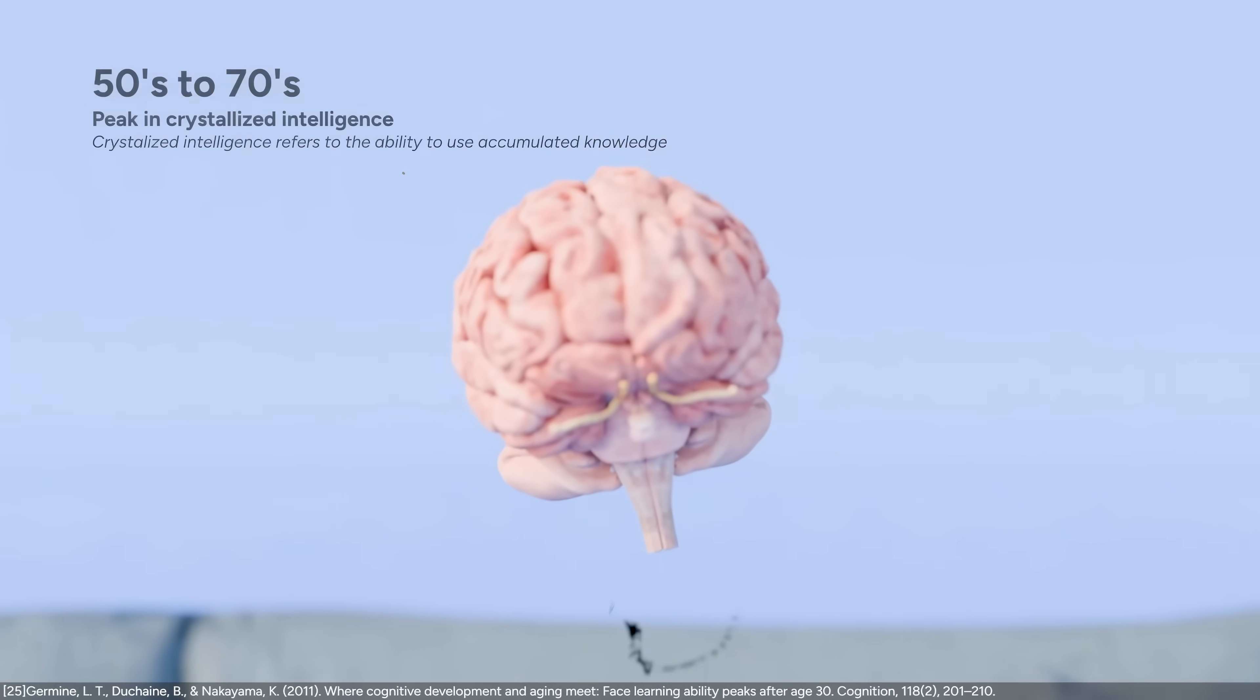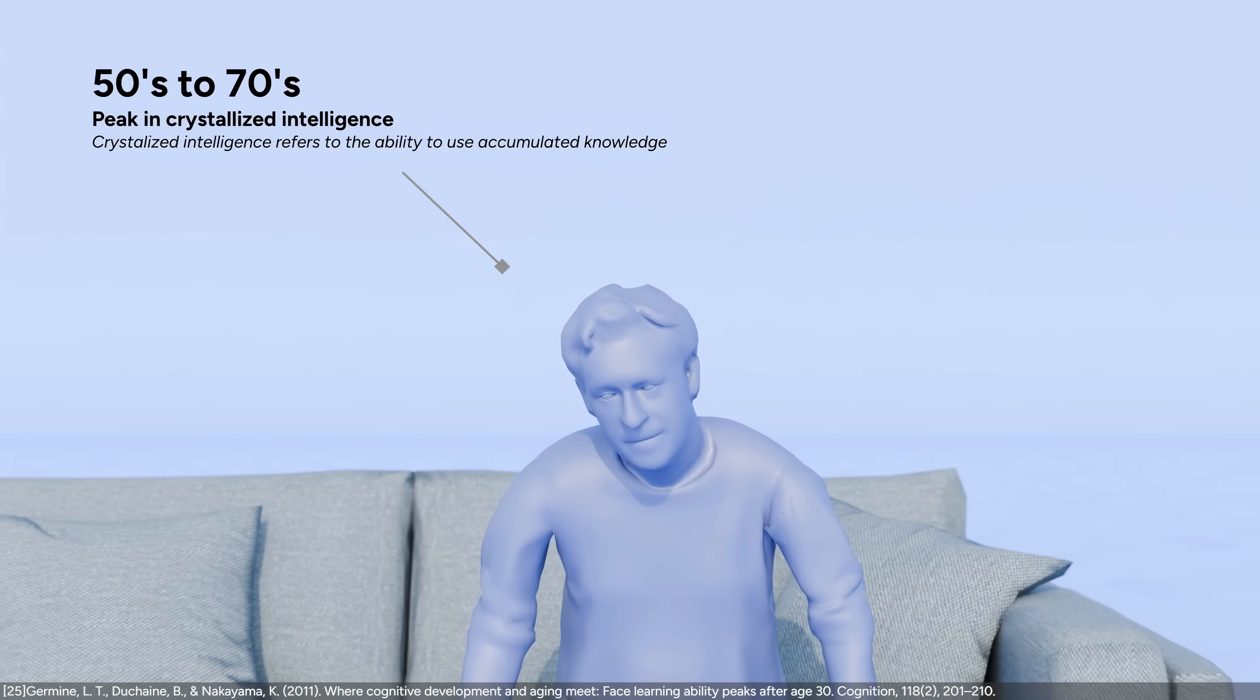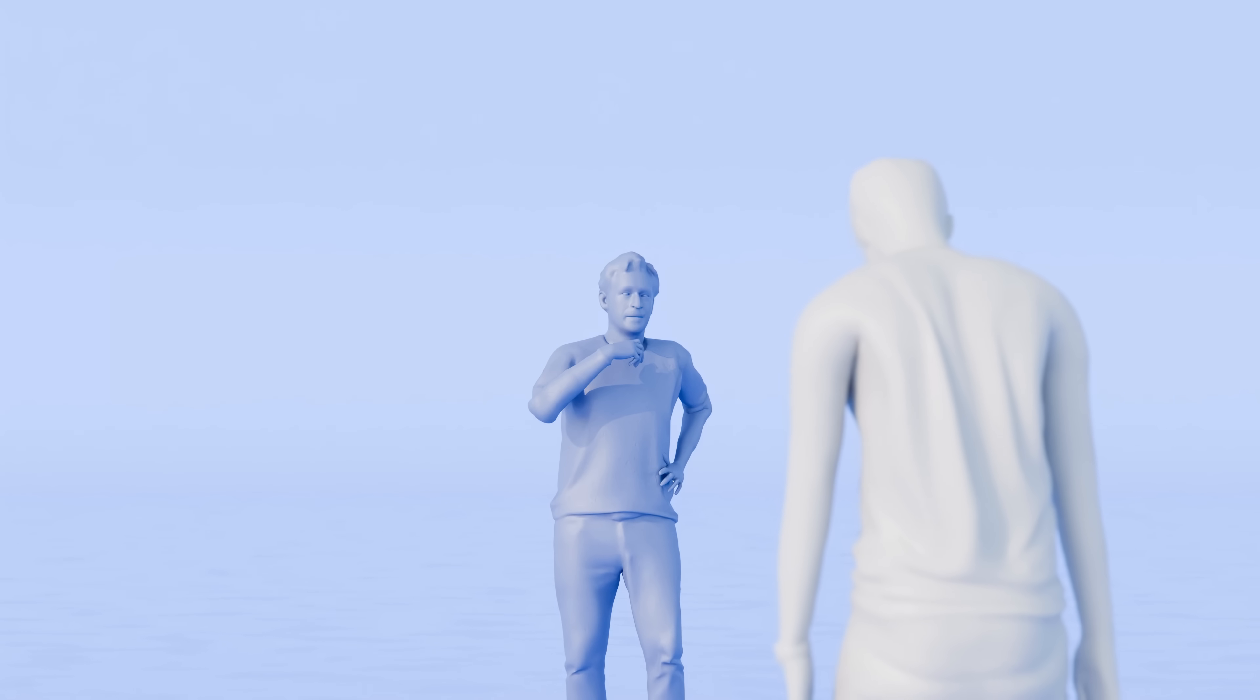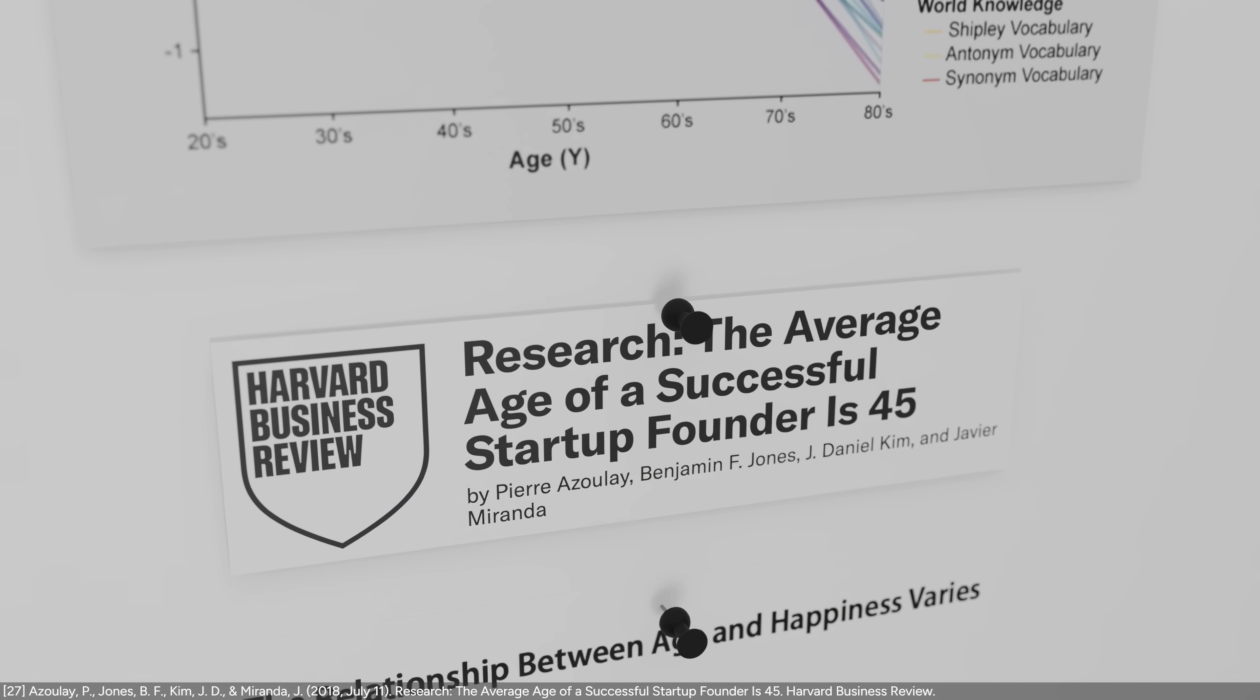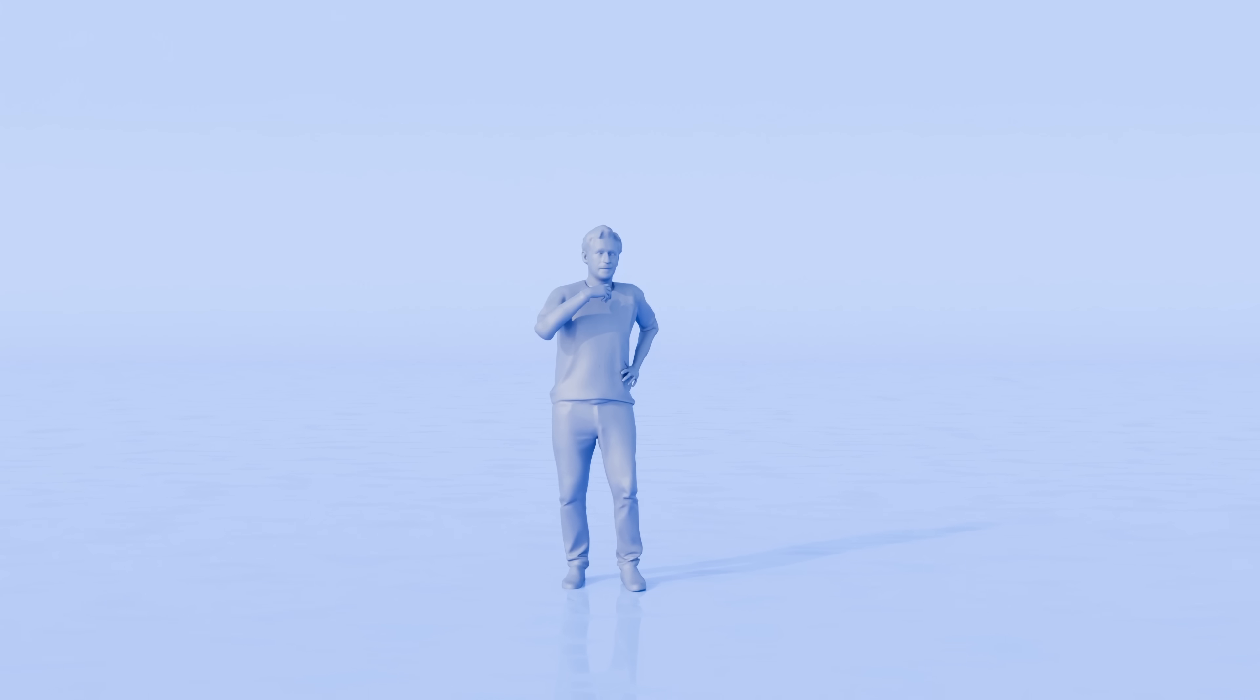Although your brain no longer has the neuroplasticity nor the fluid intelligence of younger times, you have a greater ability to use accumulated knowledge, also known as crystallized intelligence. In careers where the years of accumulated knowledge are crucial, age peaks can occur in the middle age. For example, the average age of a successful startup founder is 45, contrary to the stereotype of young founders.